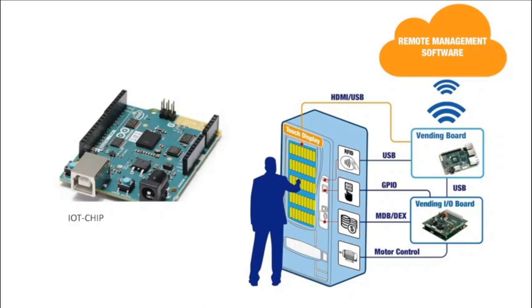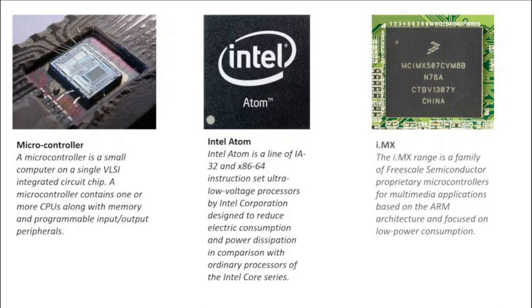Processors that were cheap and power-frugal enough to be all but disposable were needed before it finally became cost-effective to connect billions of devices.